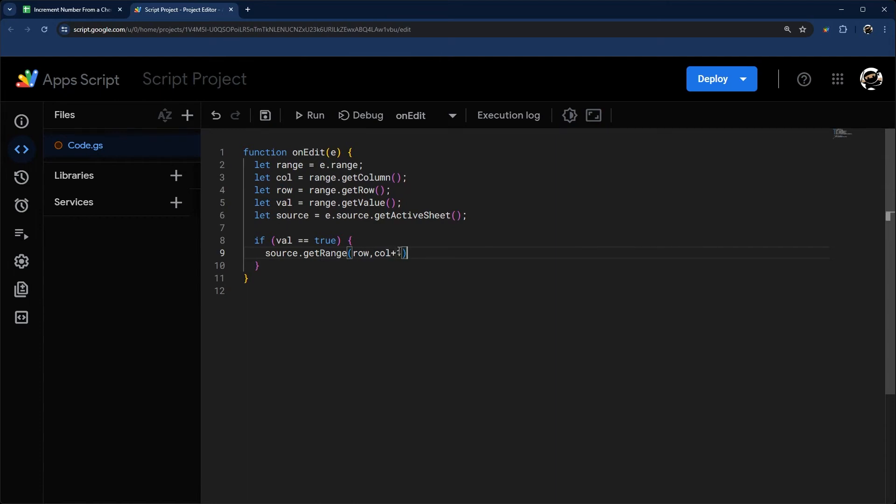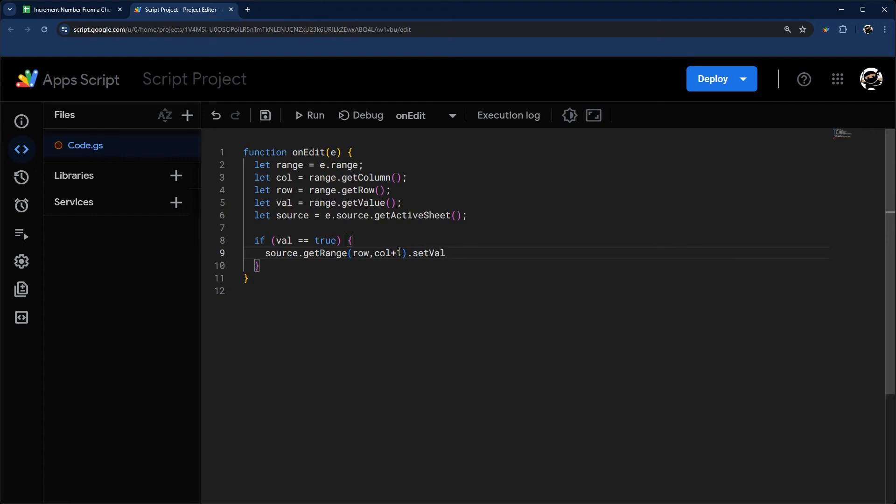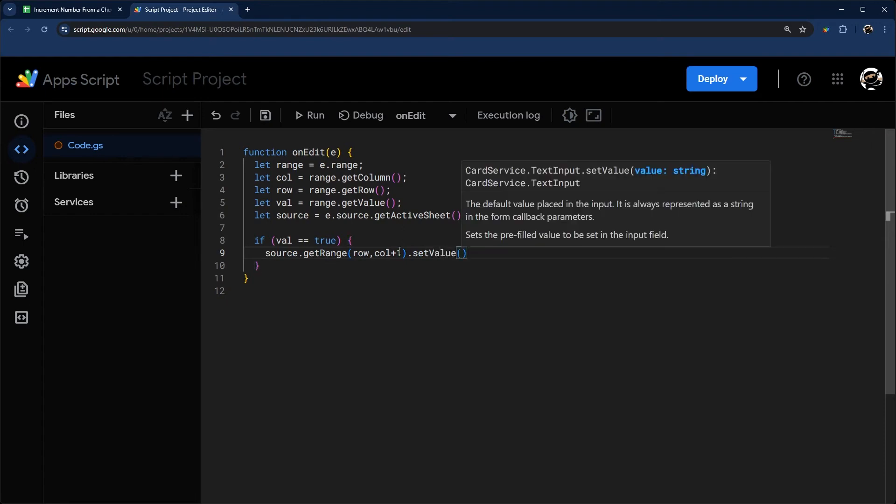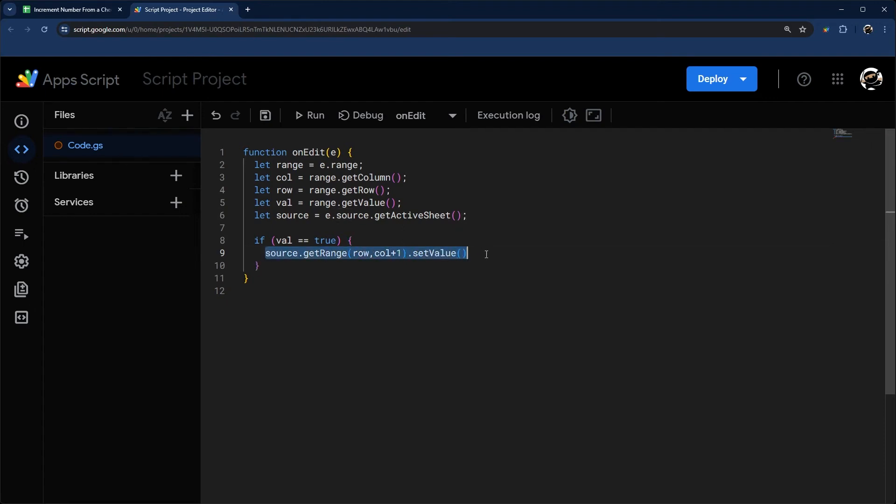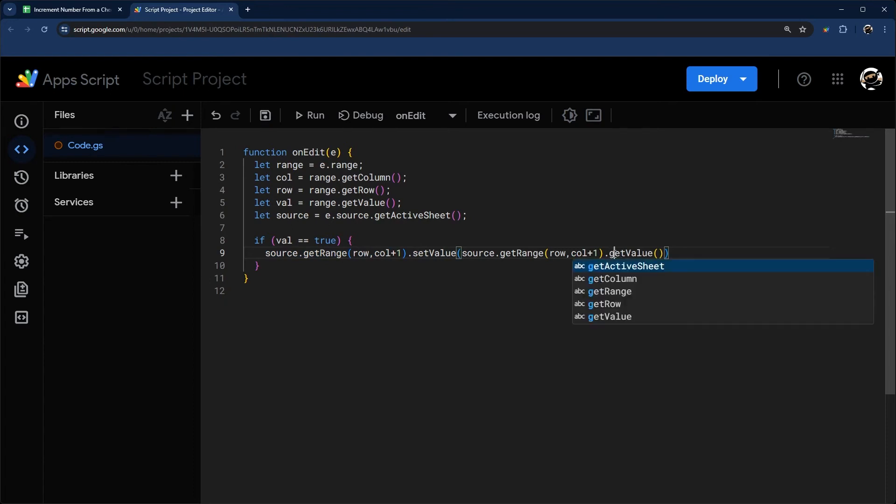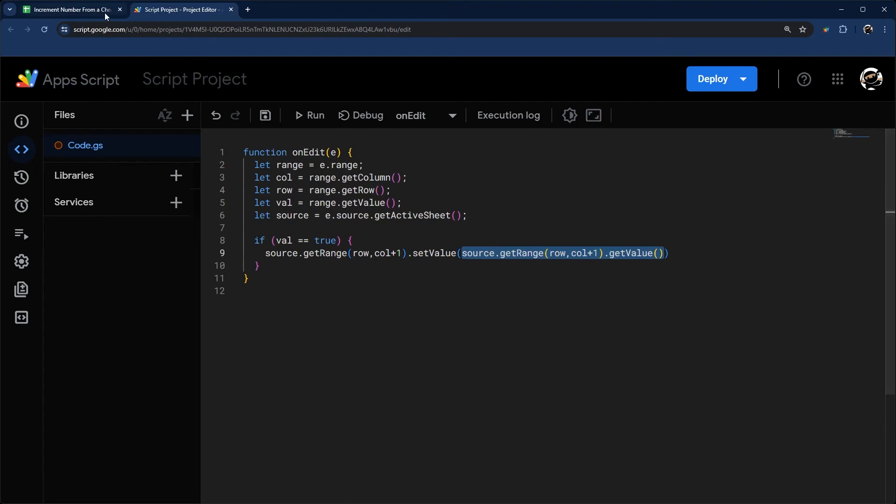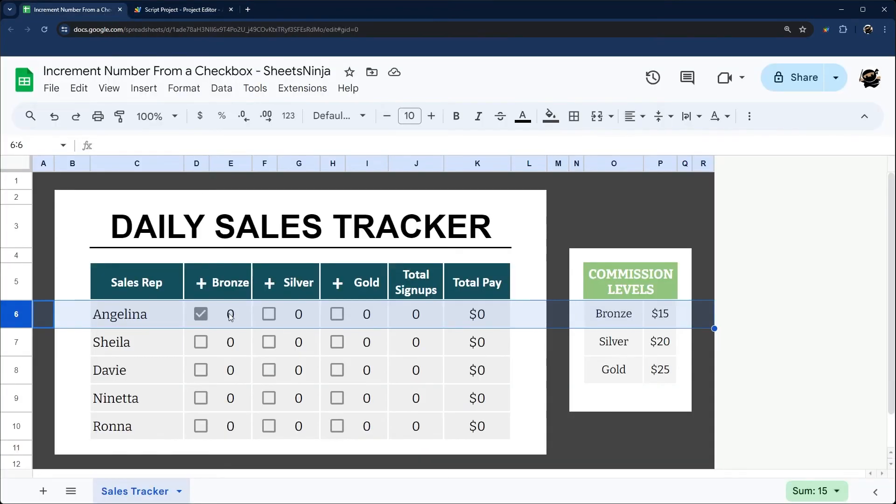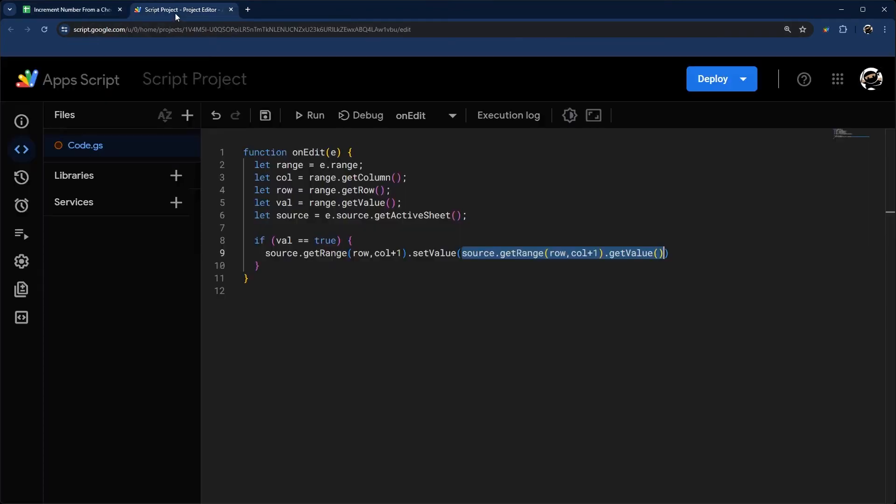Then we're going to do setValue as our method here. Inside of our setValue, I'm actually going to copy this whole thing and paste it in there. I'm going to flip this around from setValue to getValue. What this will do is it'll get the old value. In this case, it would get zero.